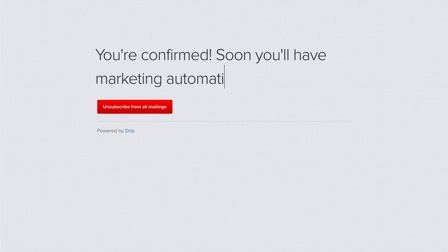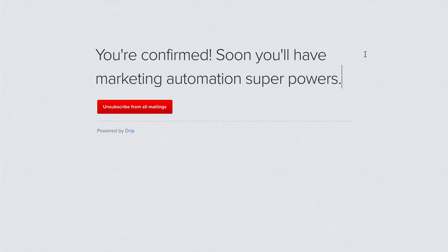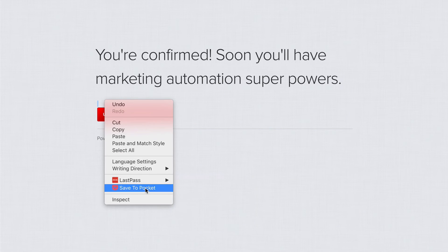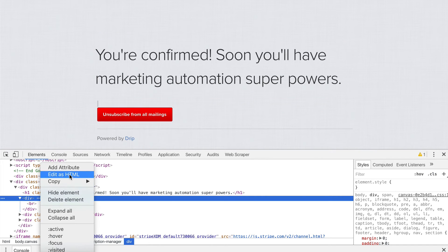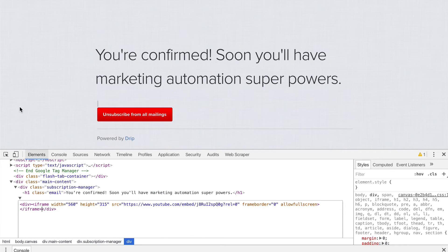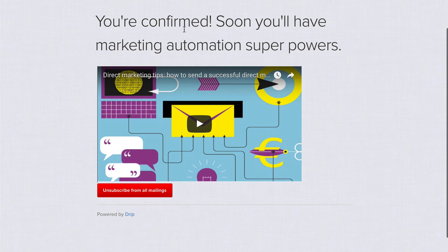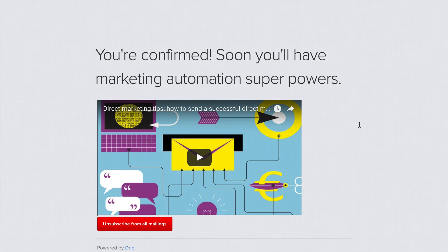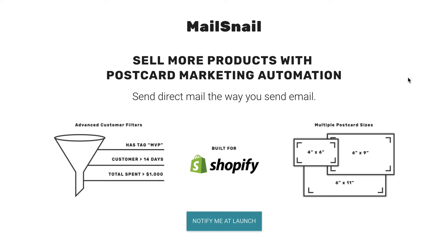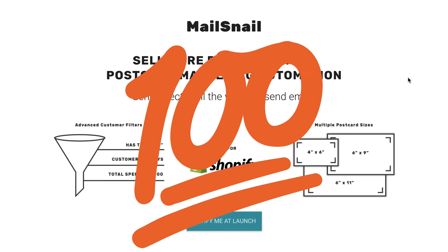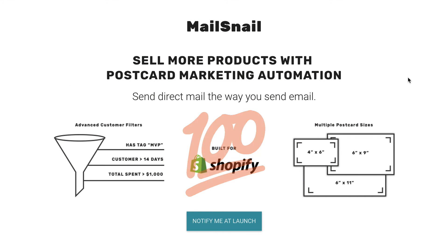But why not paint a little bit of a picture here? I'm going to edit this confirmation page. 'You're confirmed. Soon you'll have marketing automation superpowers.' Why not have a video here to paint the picture of what you're about to offer them — what superpower are you about to give them? I'll just put a placeholder in here so we all get the sense of what's going on. So you're confirmed, soon you'll have marketing automation superpowers. Now we're building anticipation — we've turned a simple confirmation step into something extra. So if you're looking for an example of a good landing page, I think MailSnail kind of nails it.